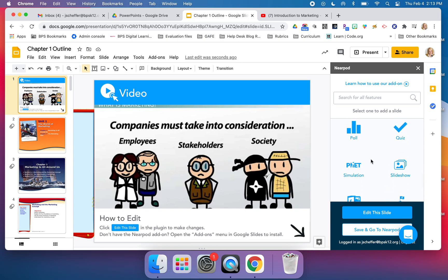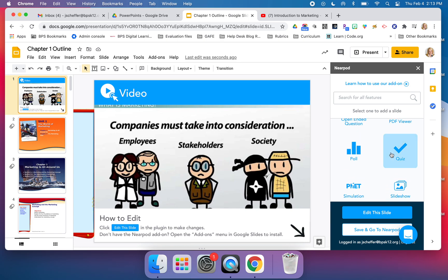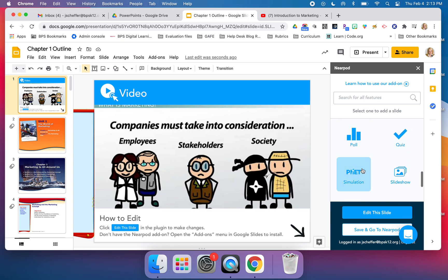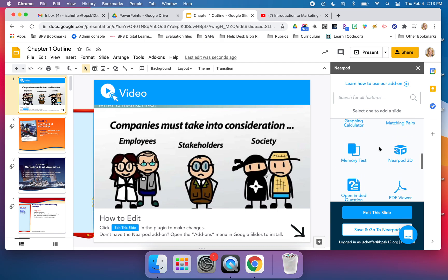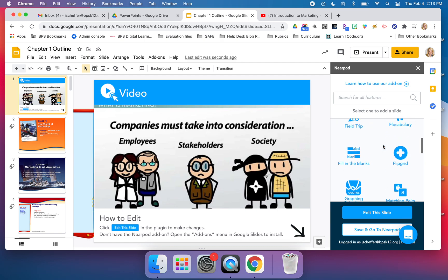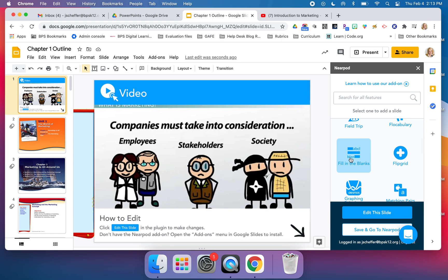Now I can continue to add additional types of content. Before I do that, I can add quizzes, polls, a simulation if it was connected to my topic like math or science. I have a memory test, matching pairs, fill in the blanks.